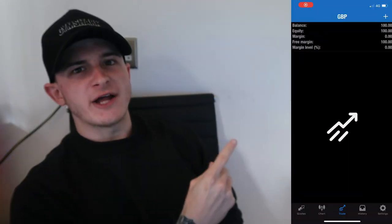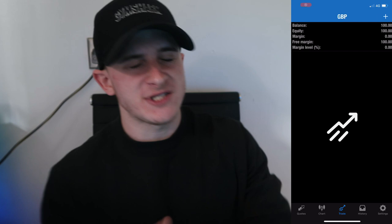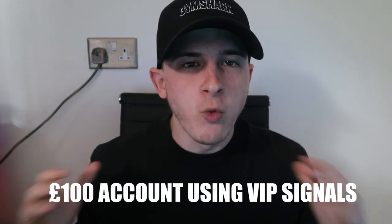To start this challenge, I needed an account with £100 deposited into it. I deposited the money just like that, as shown on screen. Now I've got my £100 account — what do I need to do? I need to find a trade.